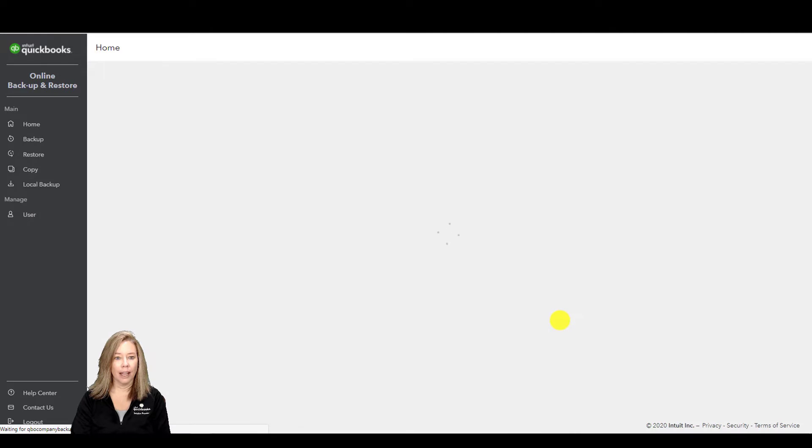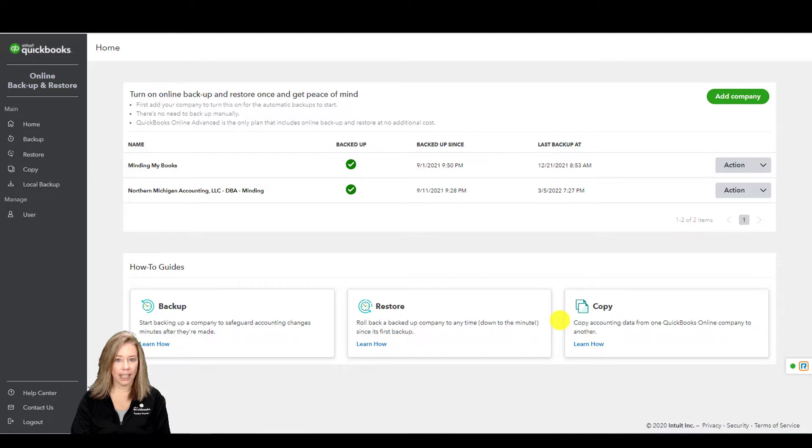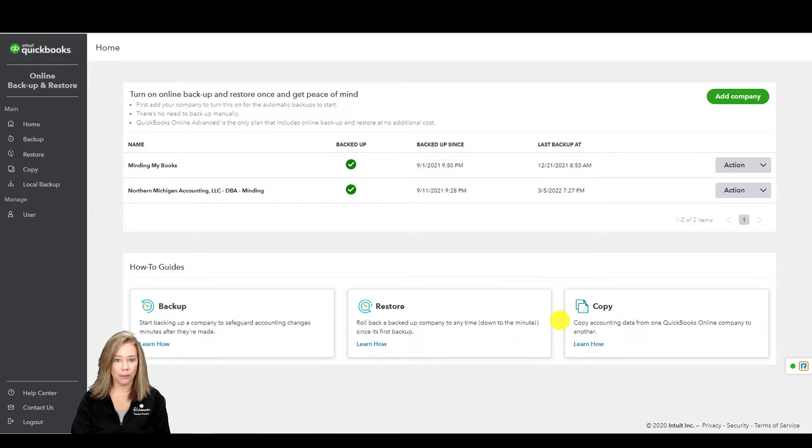Online Backup and Restore captures transaction data, list data, and other elements such as attachments, company information, exchange rates, and preferences.